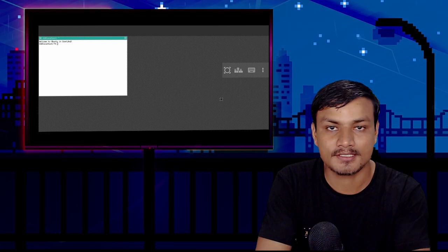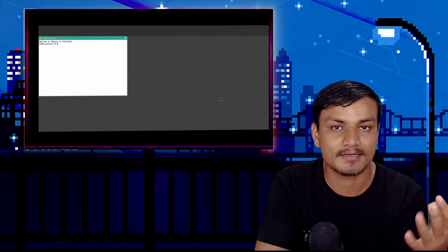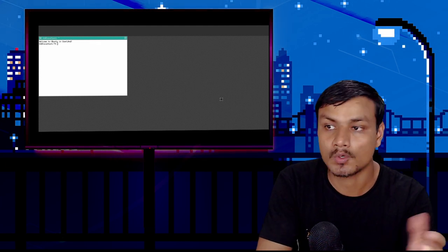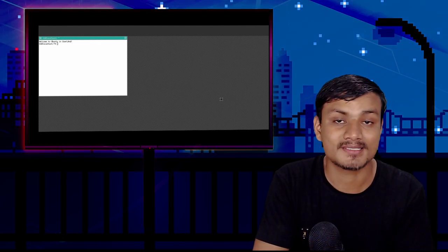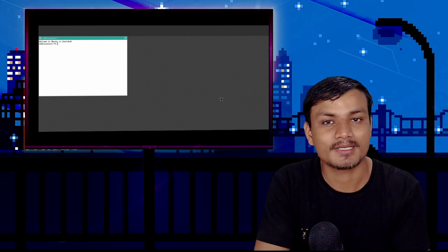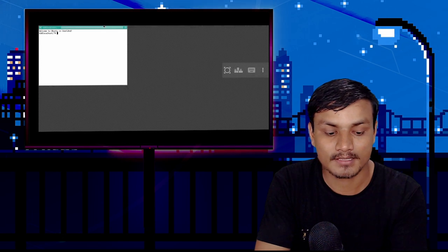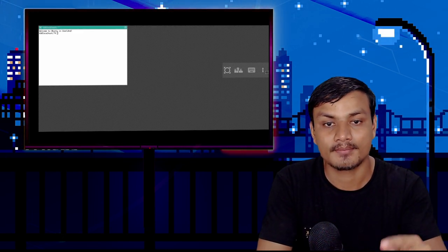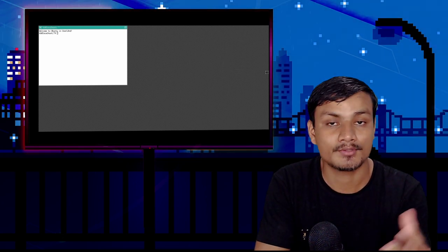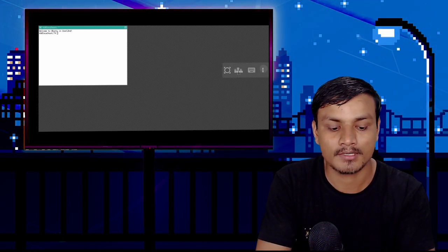We installed Ubuntu, but where is the desktop environment — the look and feel of a desktop? By using this method, you can install only a basic distribution with no desktop environment. If you're an expert user, you can use this terminal to install desktop environments. But if you're not an expert, let me show you how to get a desktop environment.